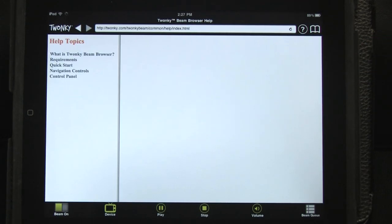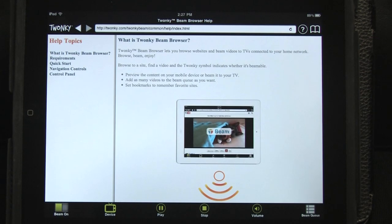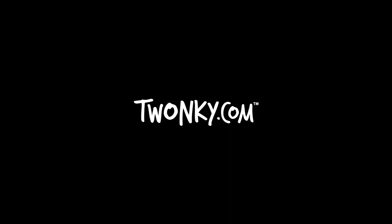With Twonky Beam Browser, beaming is as easy as browsing. Twonky Beam Browser is just one of the many products from Twonky that lets you share media, and experience music, photos, and video the way they were meant to be enjoyed. Visit Twonky.com to find out what else you can do with apps from Twonky.